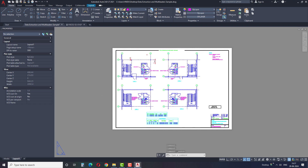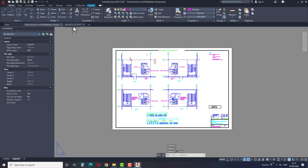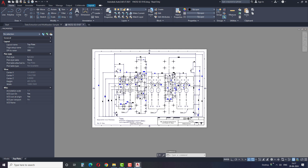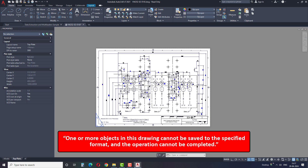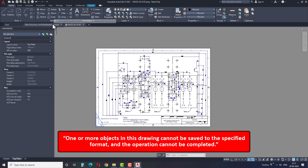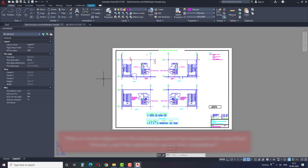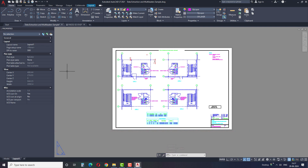I hope this solution is clear for all. Now we will see the second problem. The second issue we will face is this error saying: "One or more objects in this drawing cannot be saved to the specified format and the operation cannot be completed." How to solve this issue?